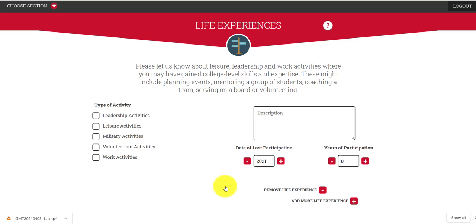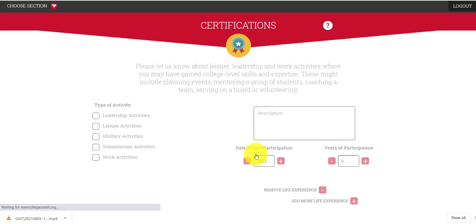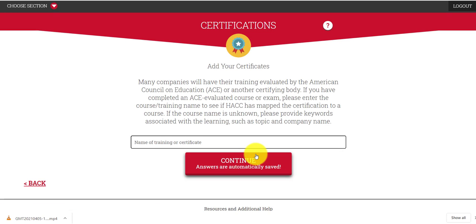For activities — leadership, leisure — there is a whole separate section for military, so that may be the best place for military activities. This section covers other activities that don't show up on your resume: what you participated in, how long, and life experiences that may have provided you with some college-level learning in your past.